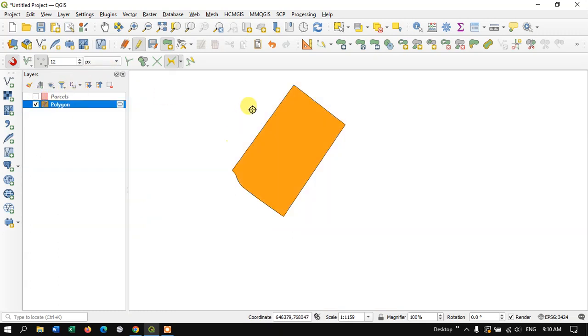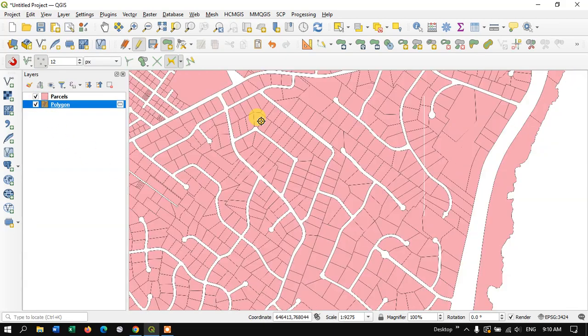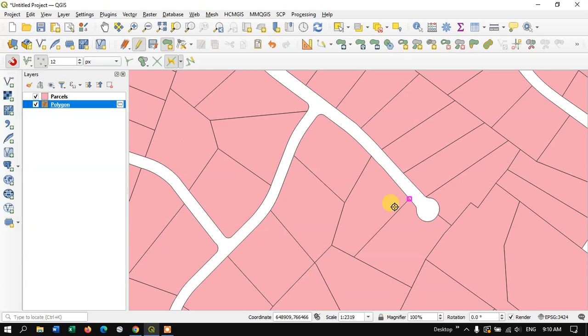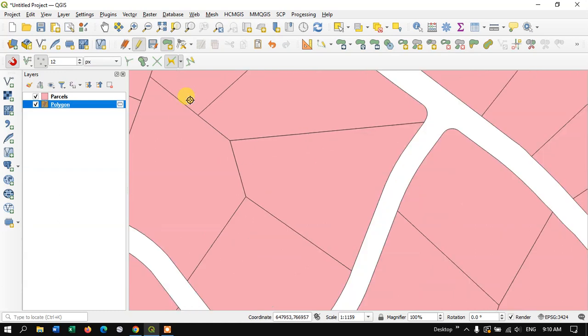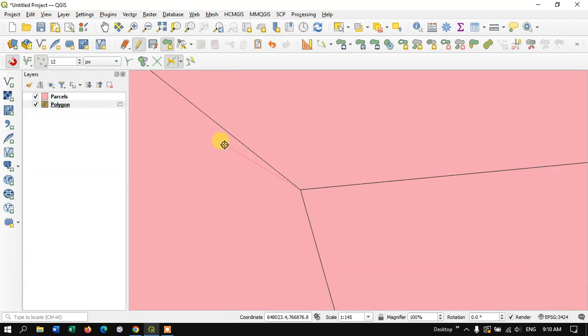Likewise you can easily trace. Let me show you another example. Here I am just going to click on this corner point and after that I'm going to go to another end.